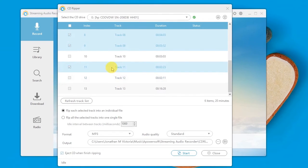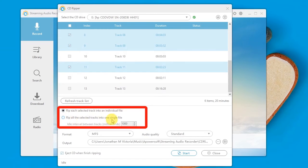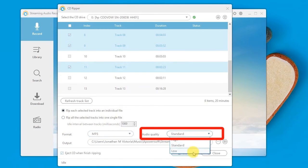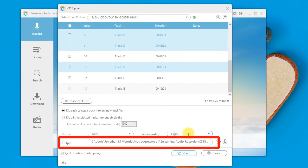Step 5, make some settings such as the RIP mode, audio format, quality, output folder, etc.